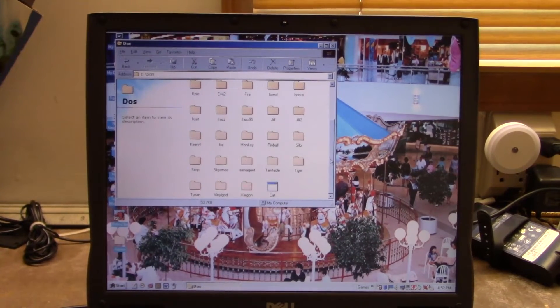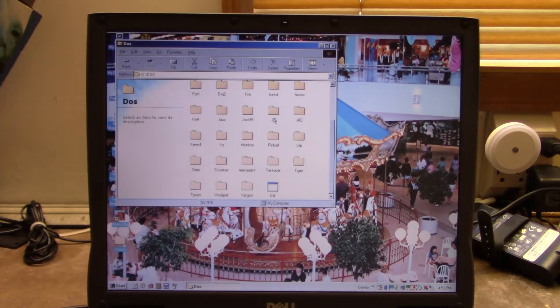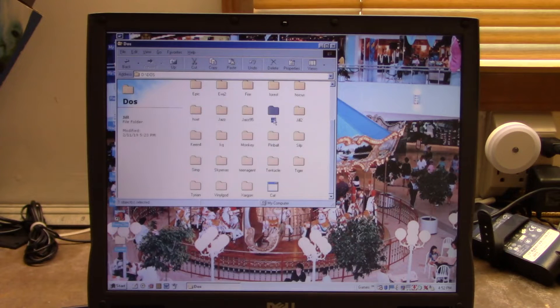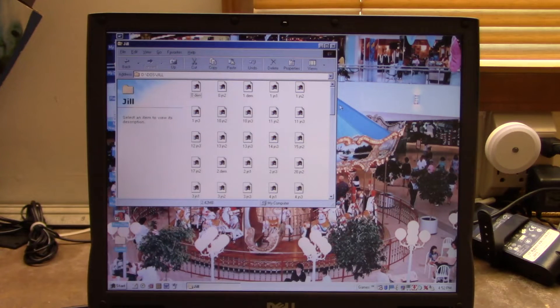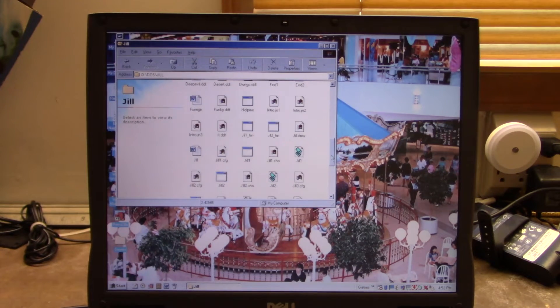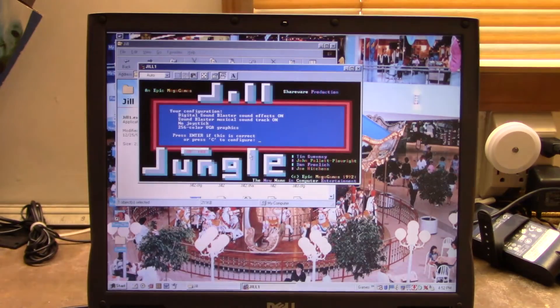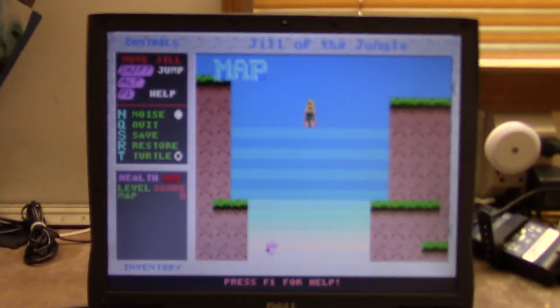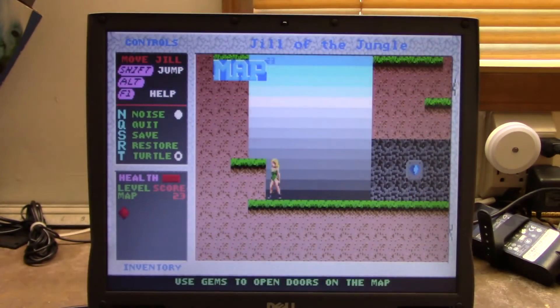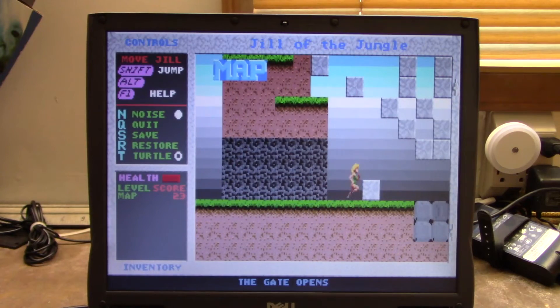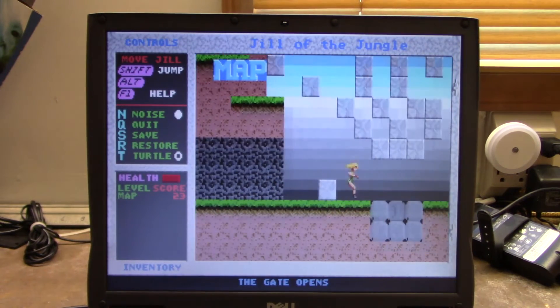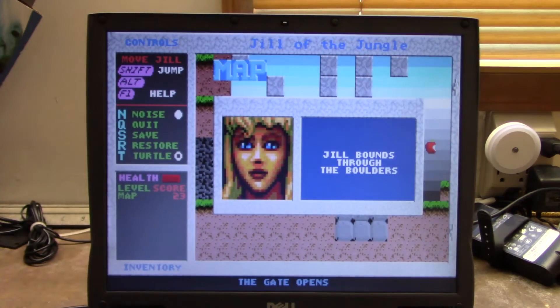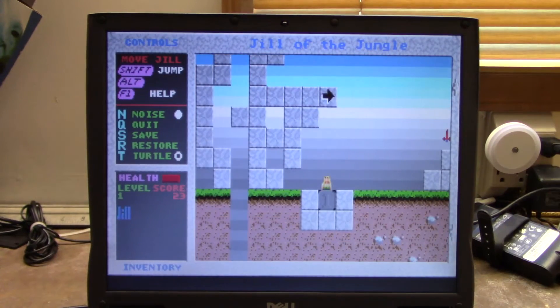Now for an example of a game that just does not work right on a system like this that doesn't have good DOS AdLib support. Let's fire up Jill of the Jungle here, and as you can see it's just completely silent, although you do get sound effects. Now for a lot of people, no music is no big deal, but for me I just like having the full gaming experience.